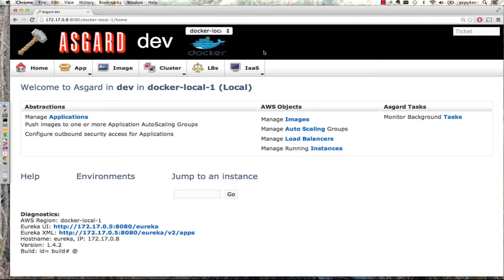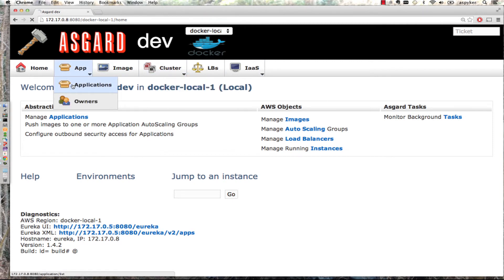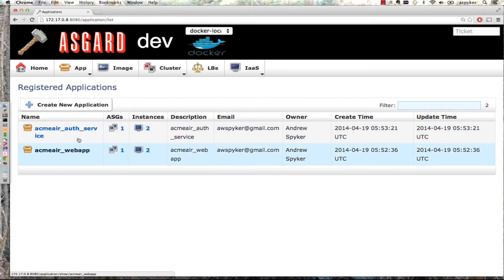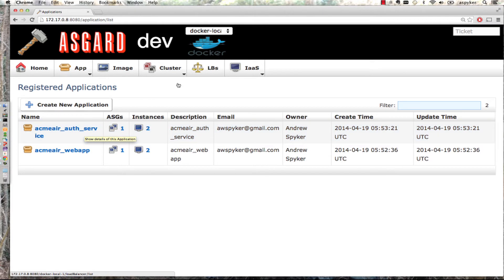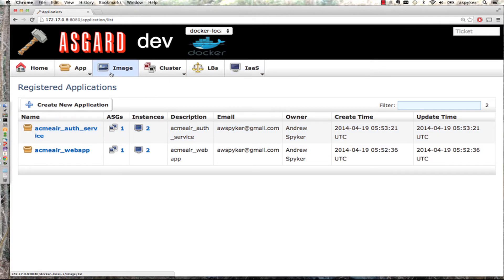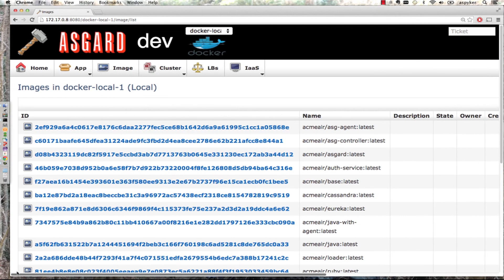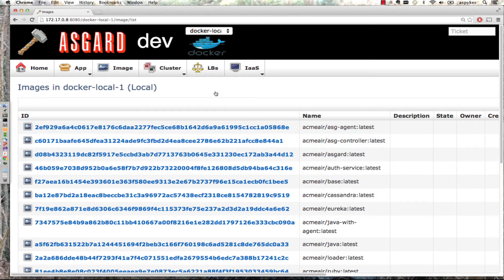I can look at the applications - the web app and the auth service application. I can look at images, and you can see all the images are out there. This is calls to the Docker local APIs from Asgard.